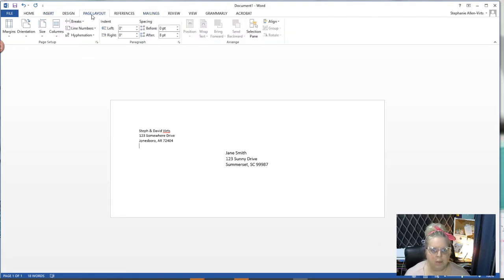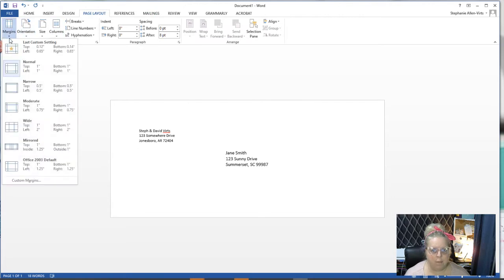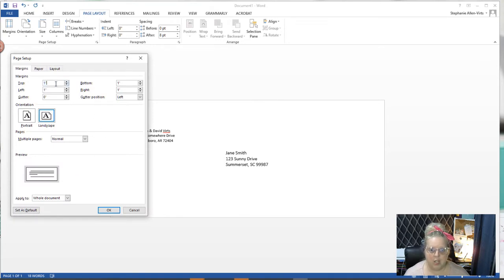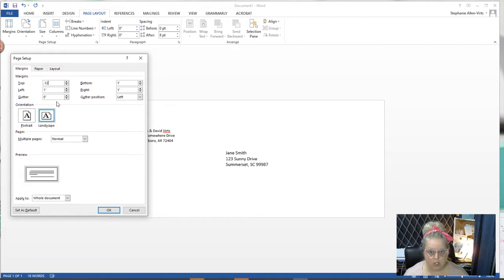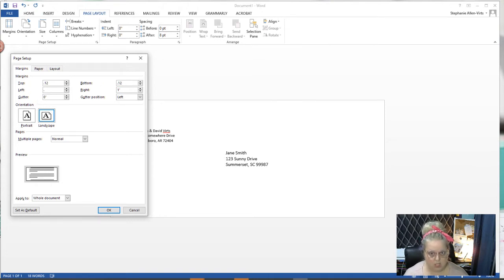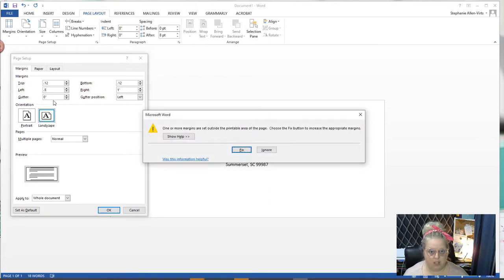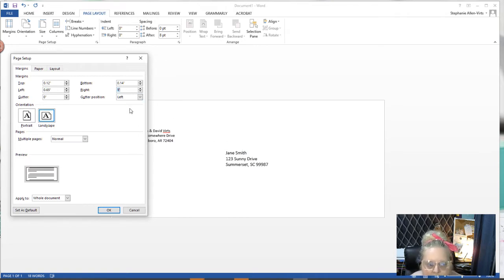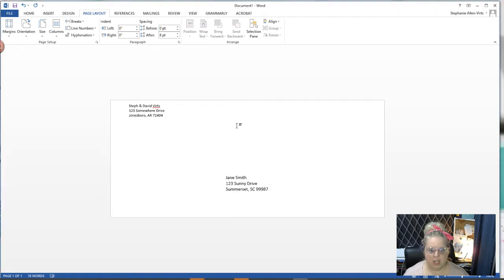I'm going to go back to page layout and I'm going to go to margins, then come down to custom margins. I'm going to set my top margin at 0.12 and my bottom margin at 0.12, then this margin at 0.50. It's going to automatically fix it for me and it did it to 0.65. That moved everything up quite a bit higher.